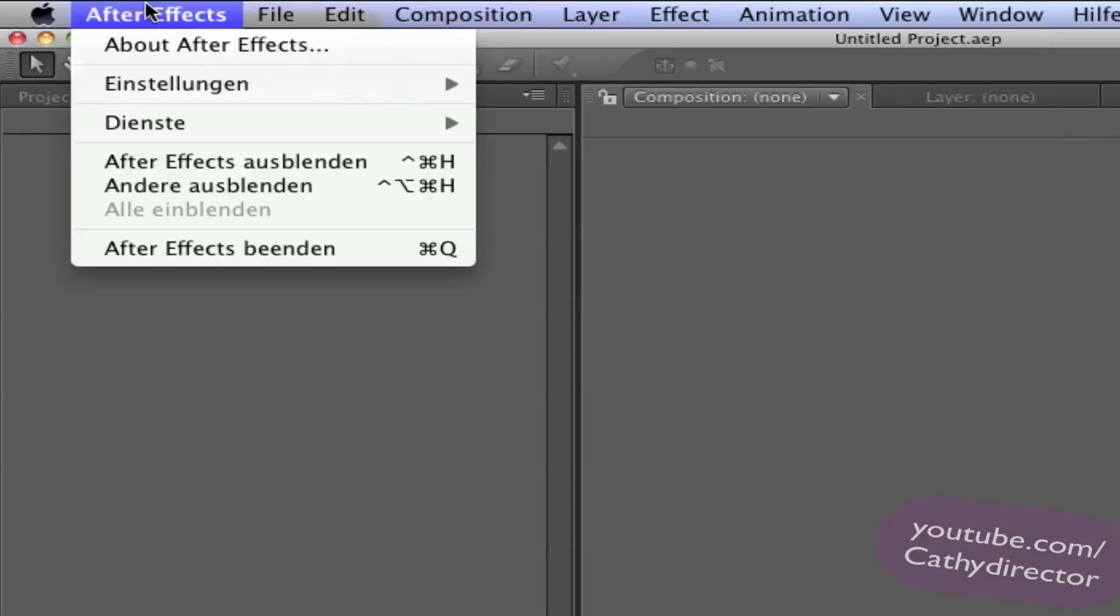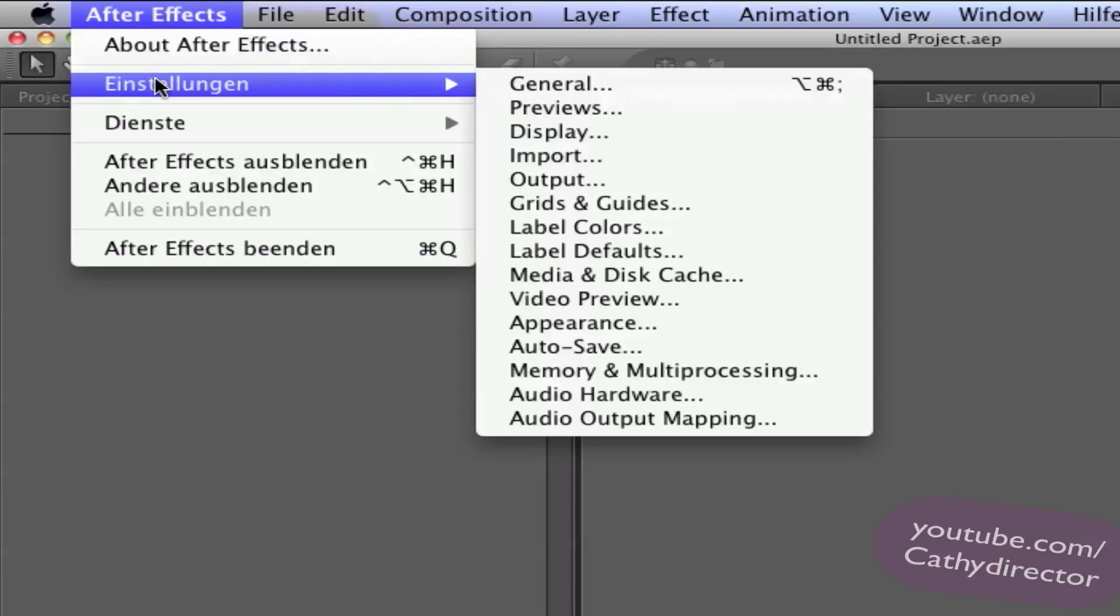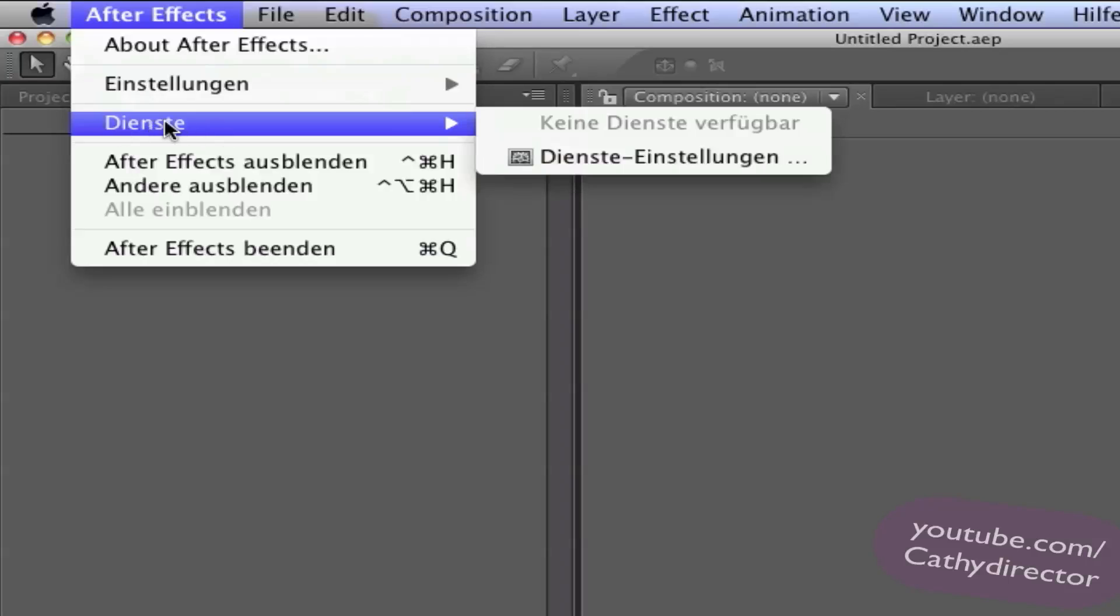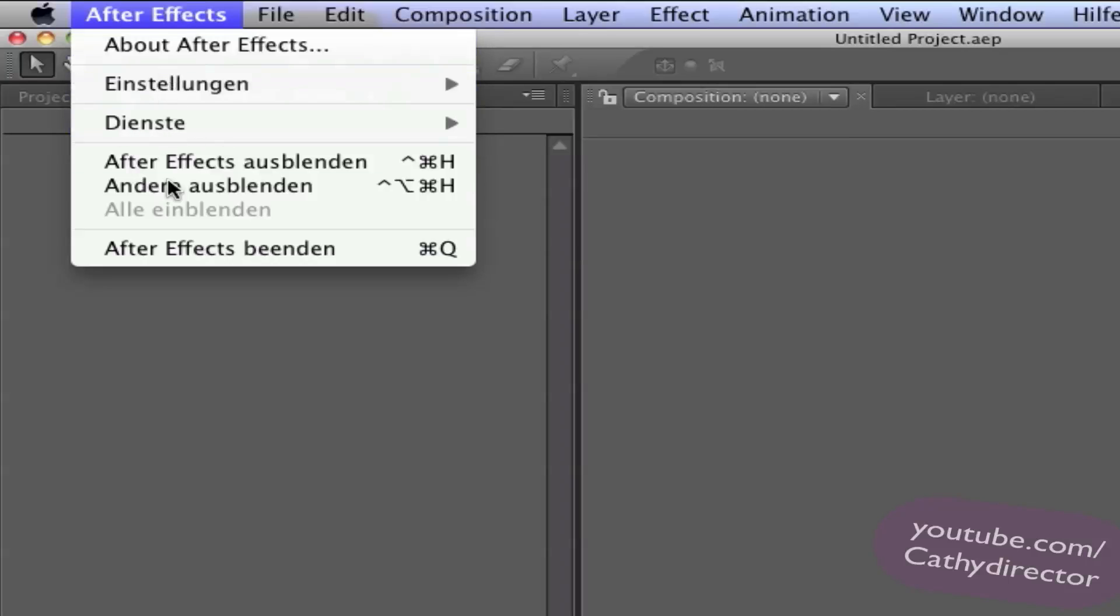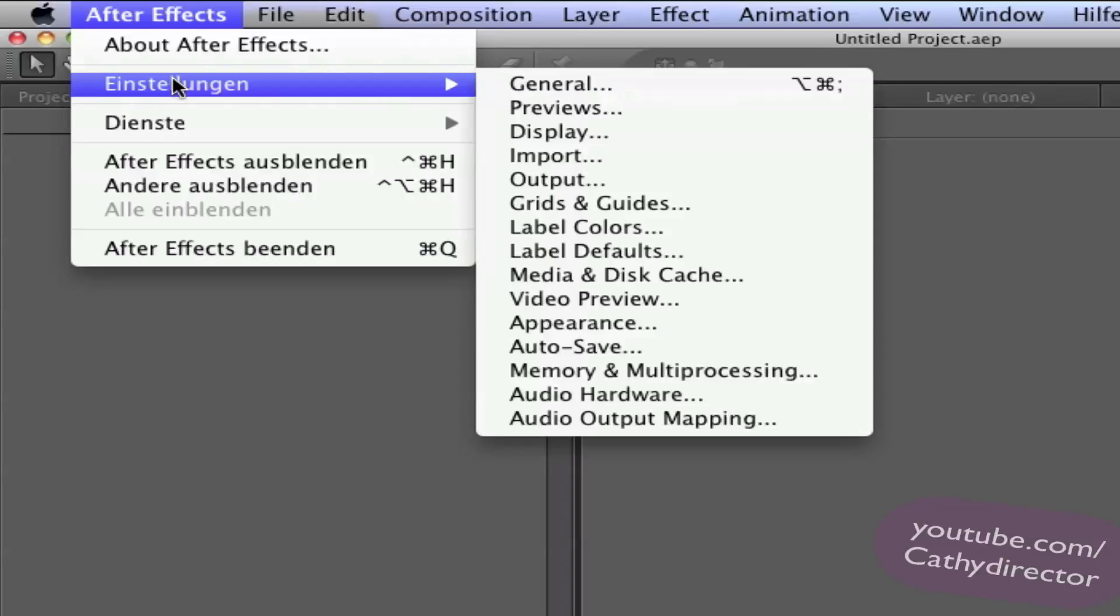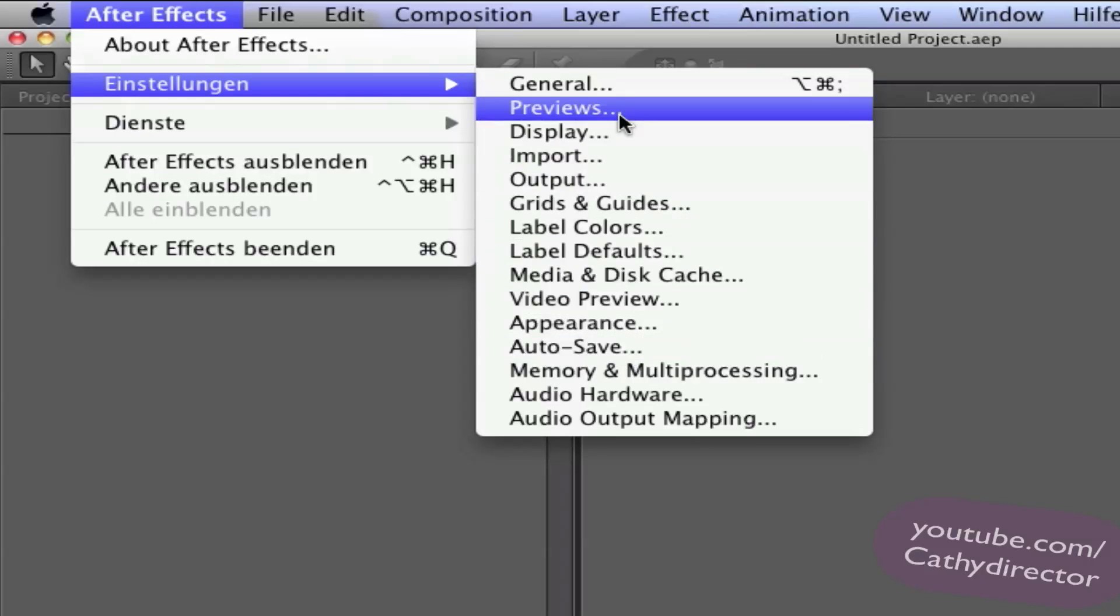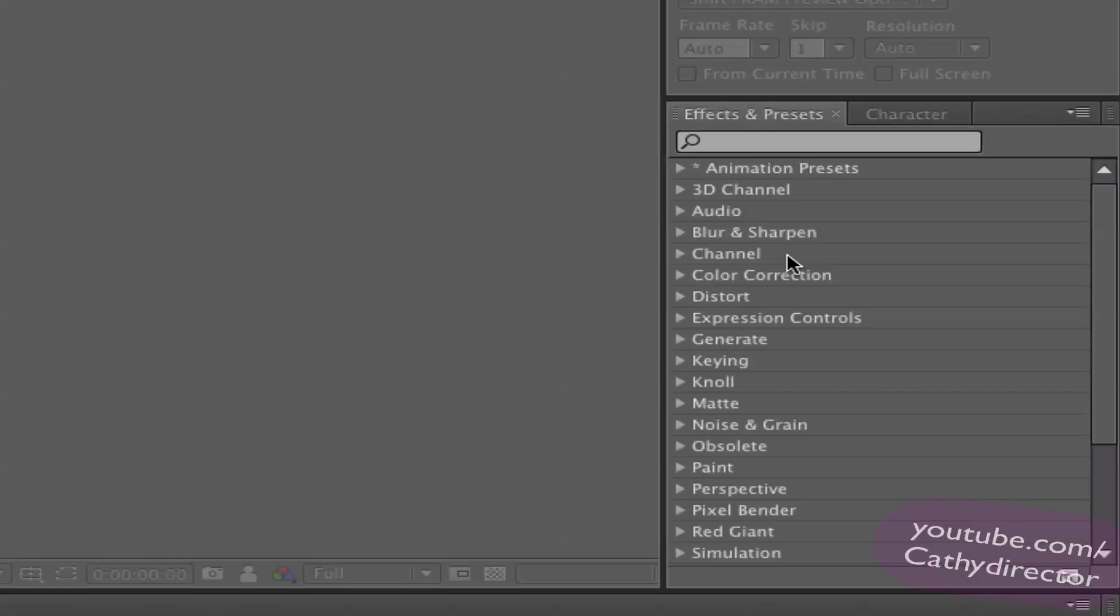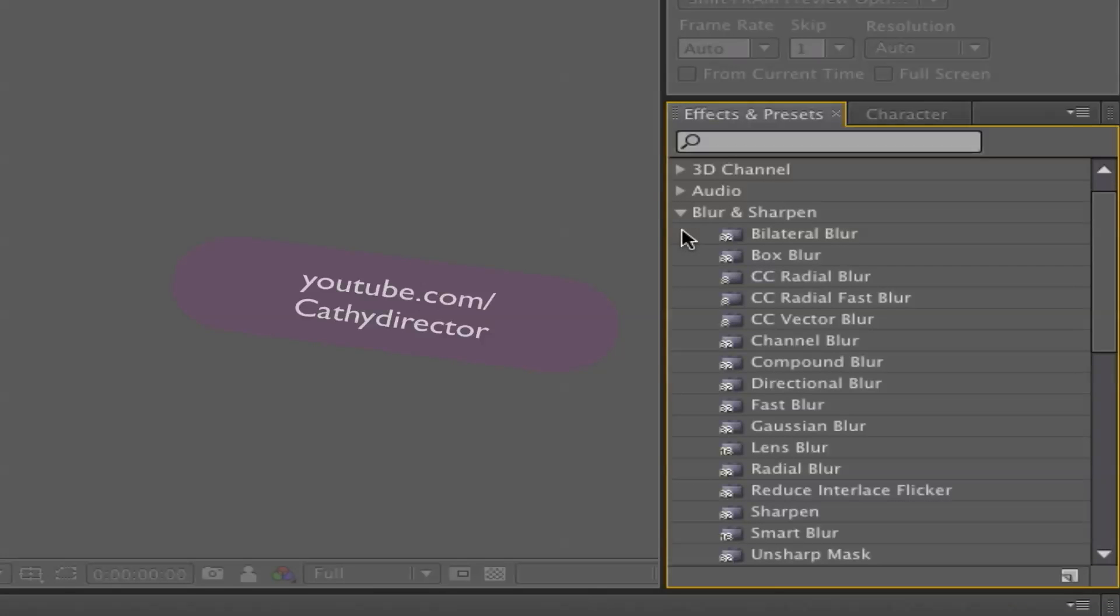And here in After Effects menu stuff it's in German and service too. All this here. But here all in English. And you see here all effects are in English.